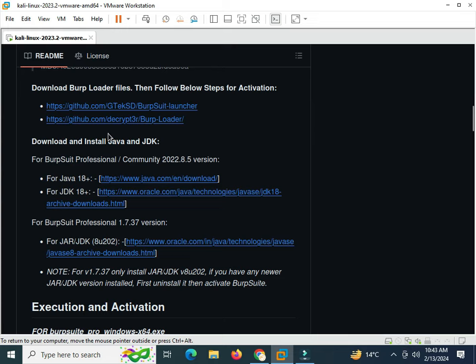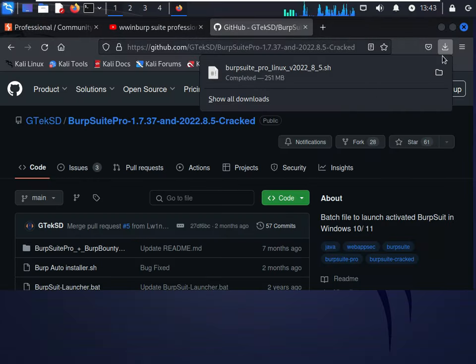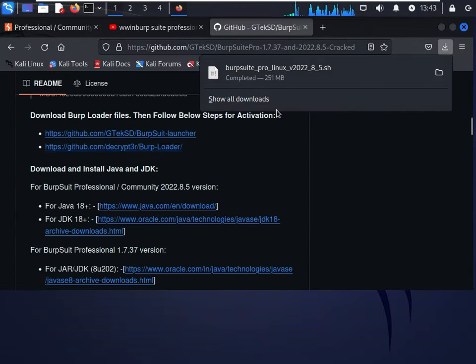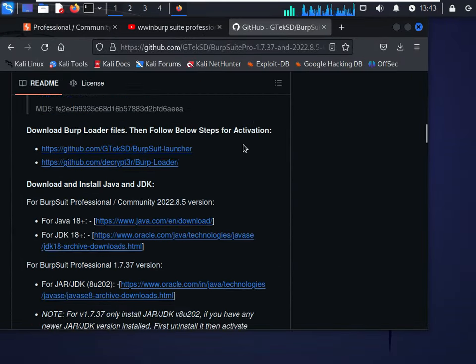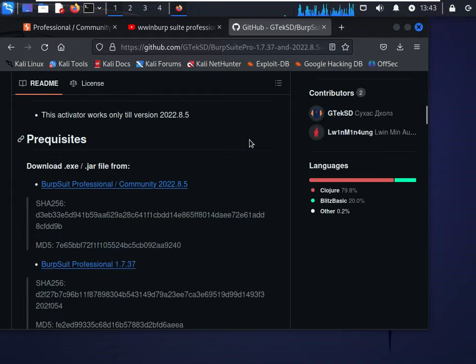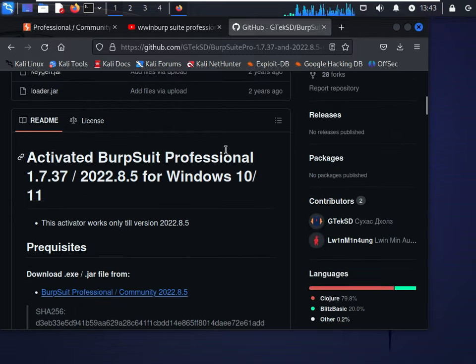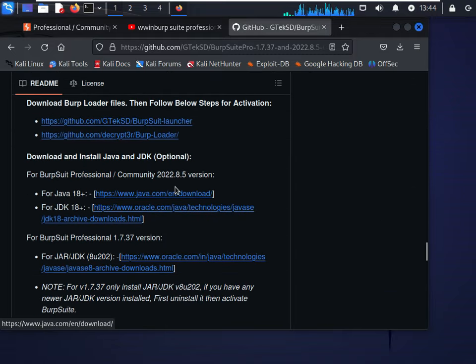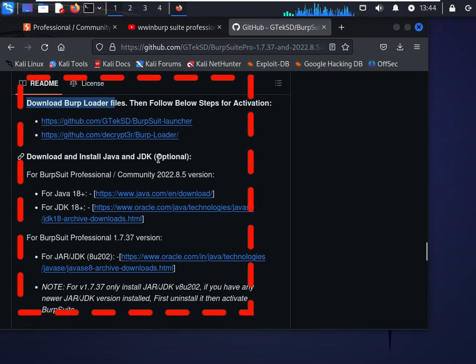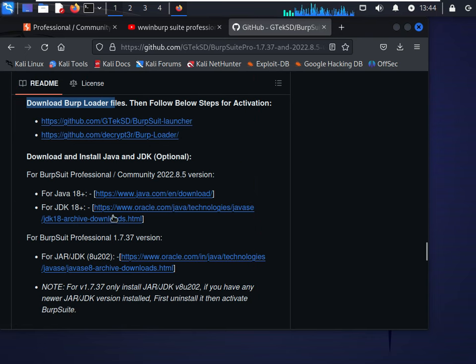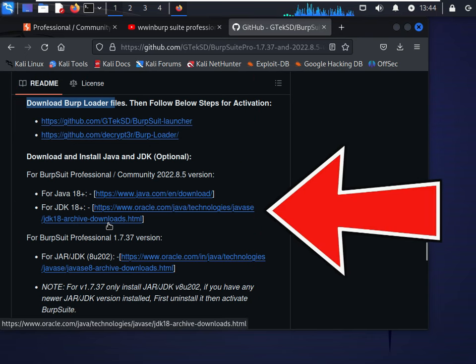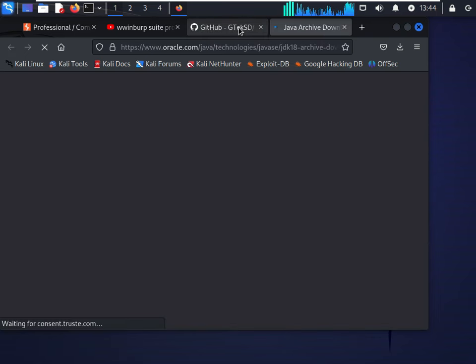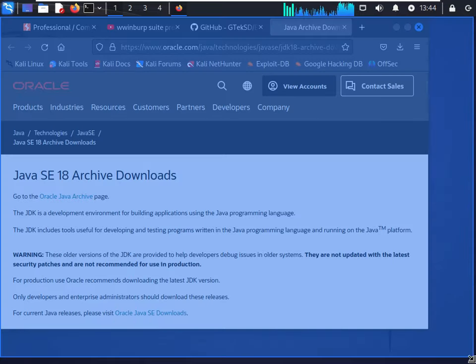I have already downloaded the .jar file. I will link this in the description, so you should check out the jar file, which is also important. I will also link this GitHub in my description. So these are the necessary files: download burp loader files and the other one which is Java Oracle.